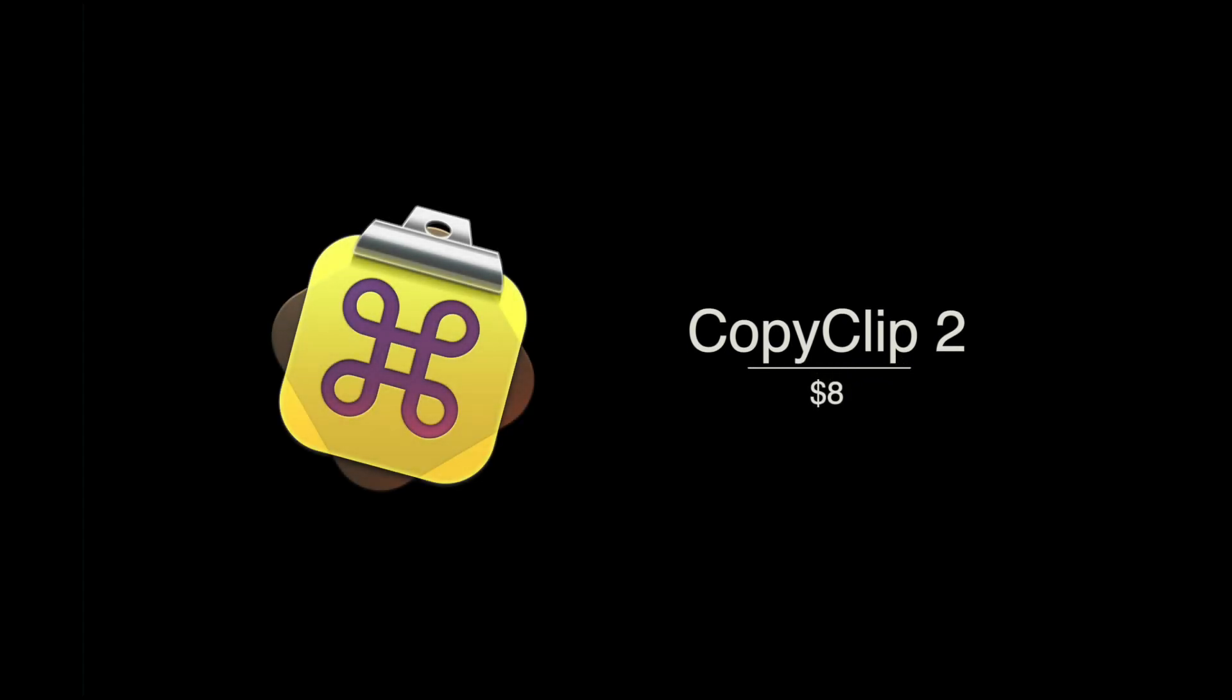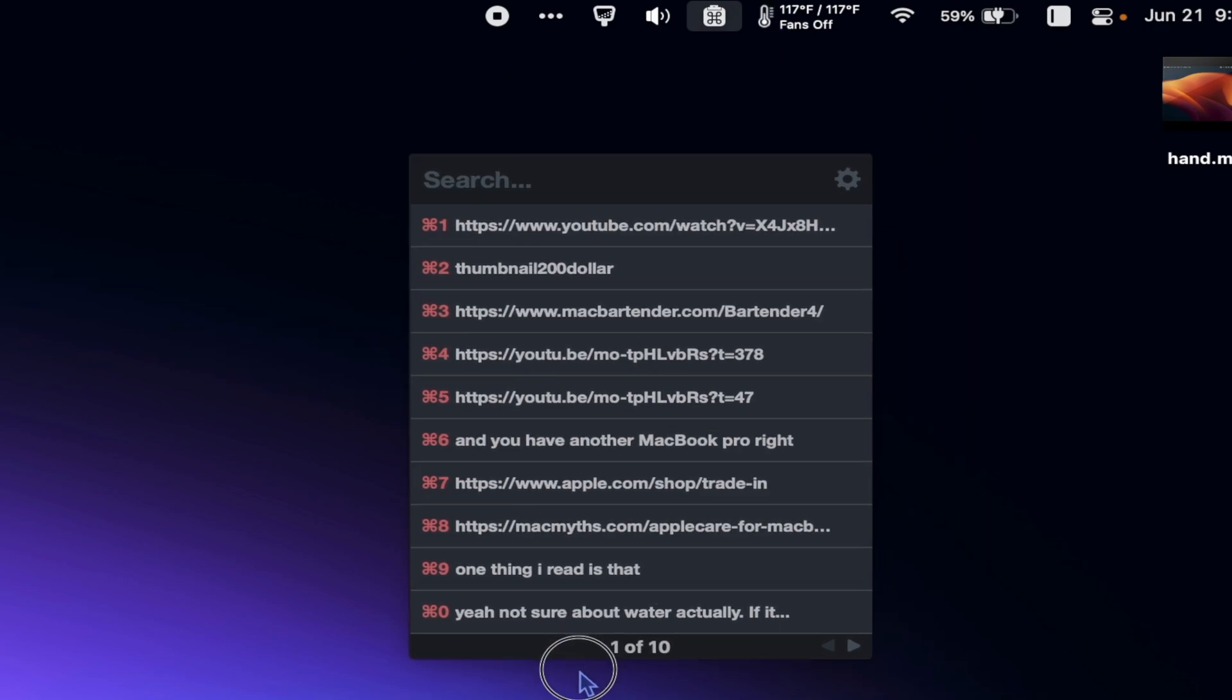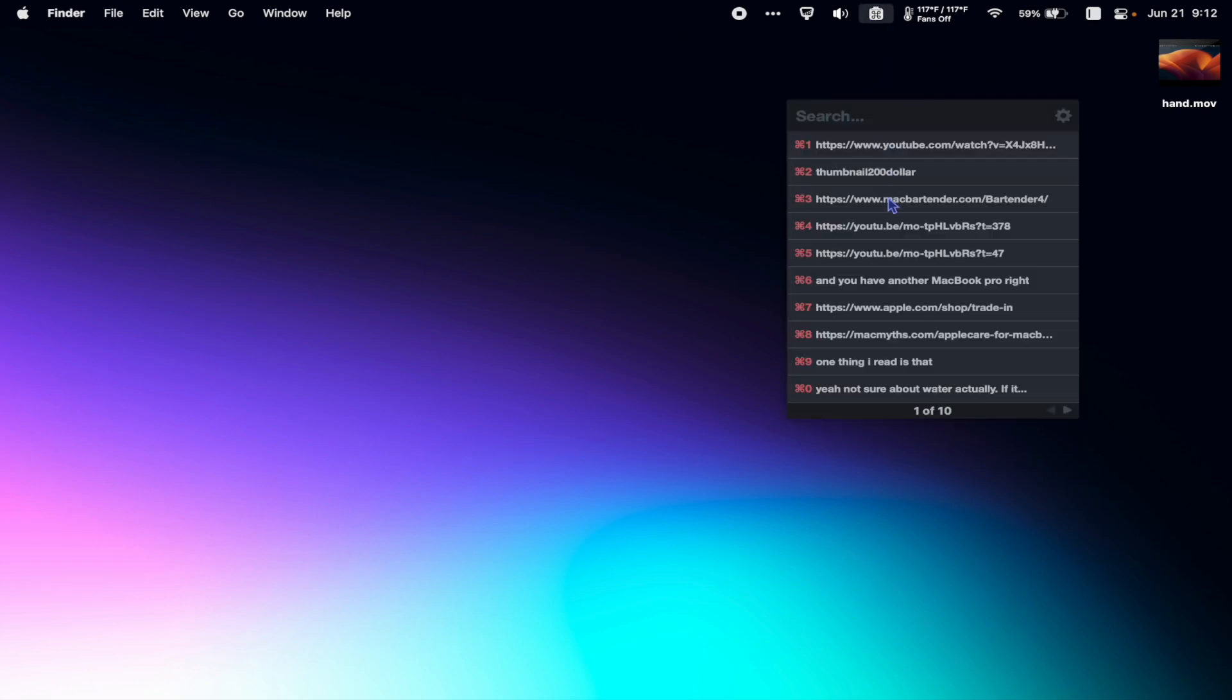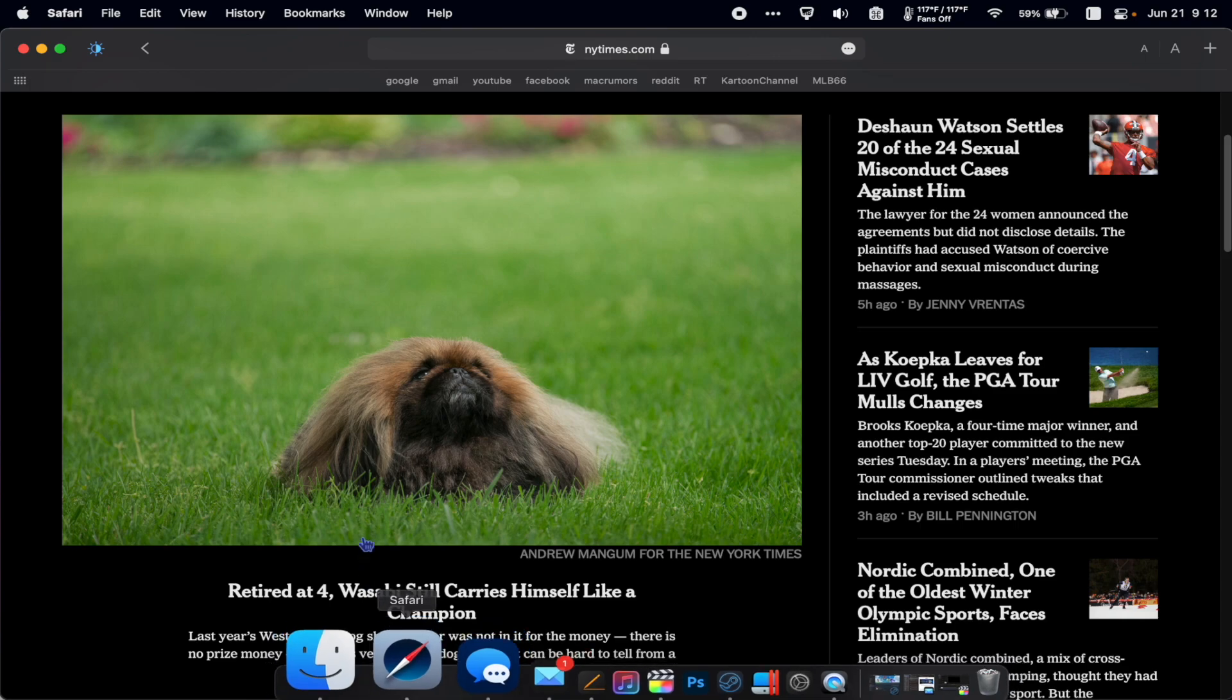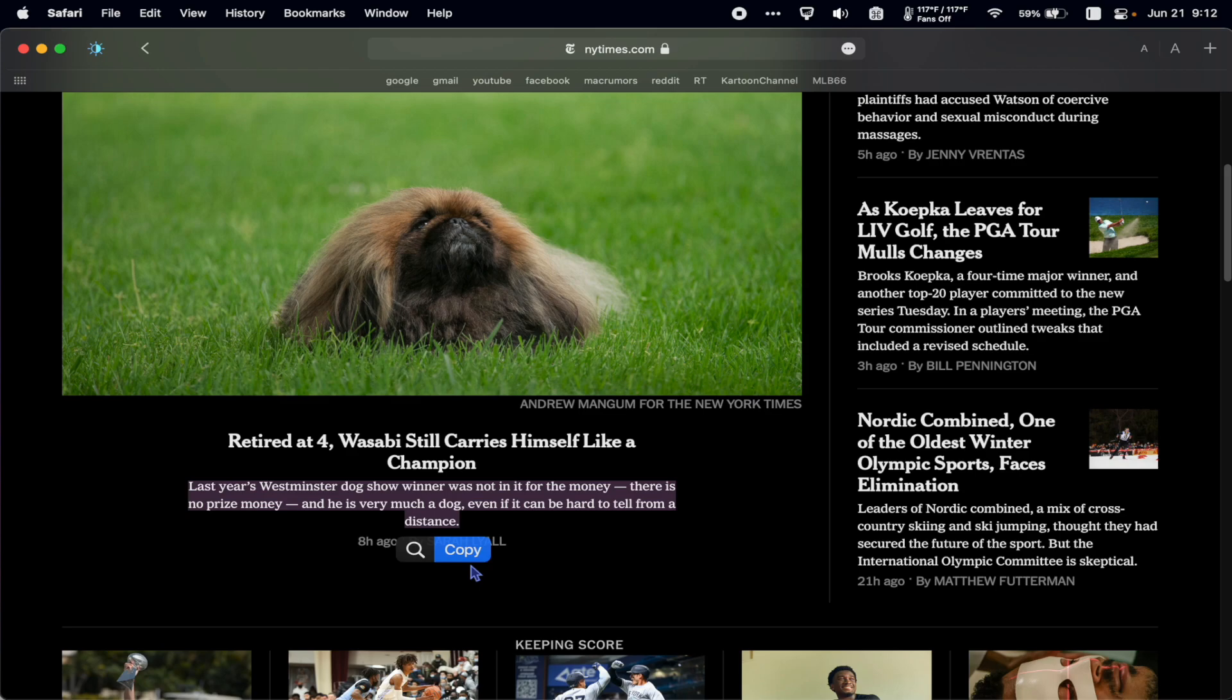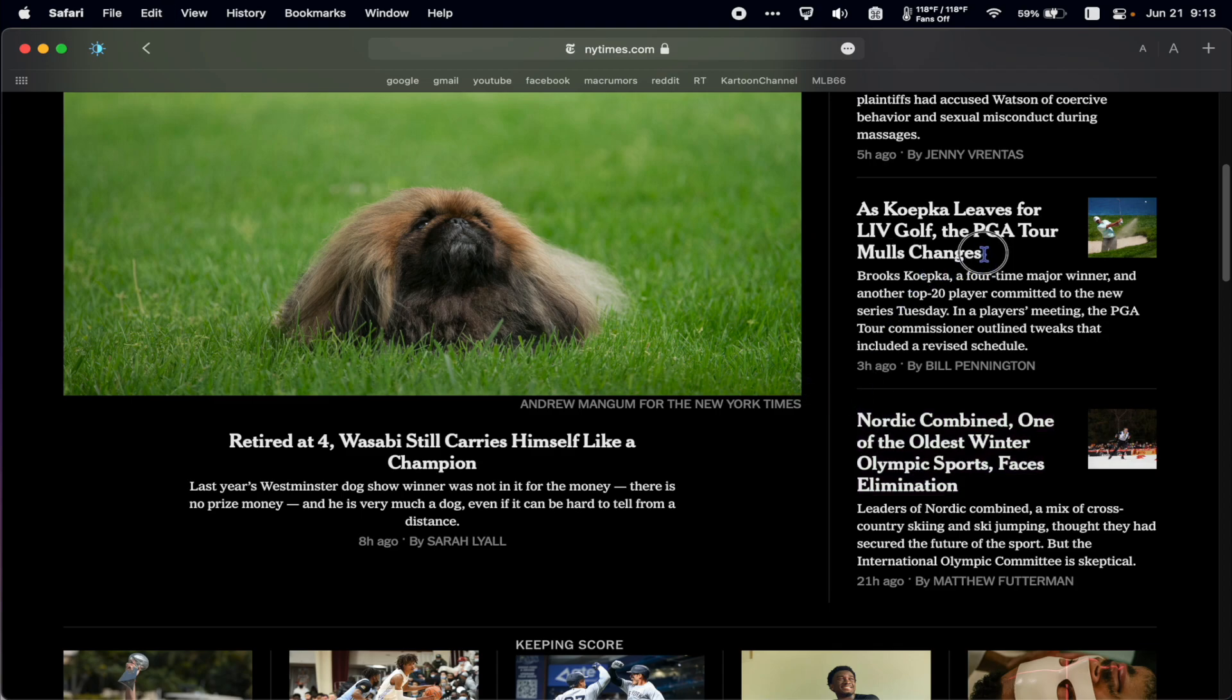Next is Copy Clip 2. Copy Clip is what's called a clipboard manager. Typically on a computer you can only copy and paste one thing at a time. With Copy Clip you can copy multiple items and then click on the icon or hit the keyboard shortcut and it'll hold everything you've copied to be pasted later. So if I see information online that I want to save, sometimes I just copy it then later I can paste it wherever I want.